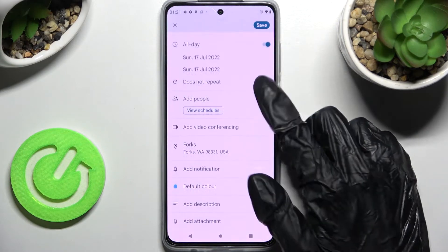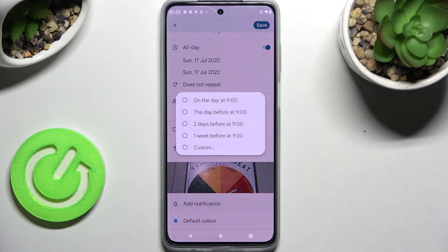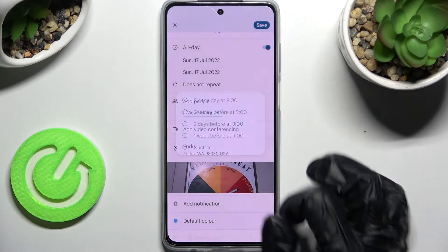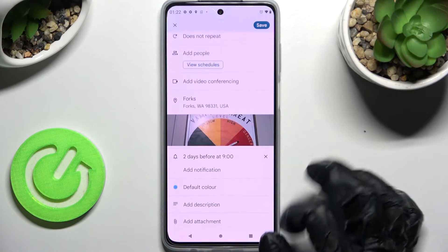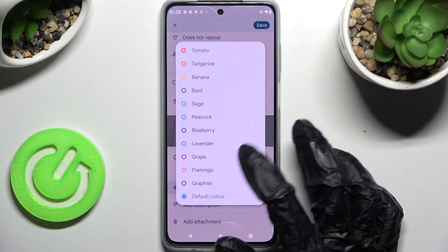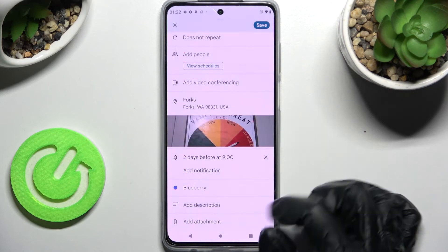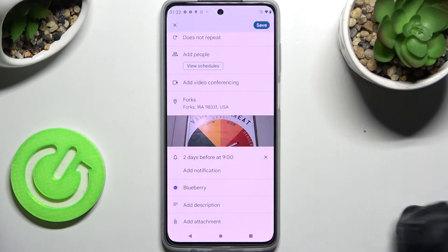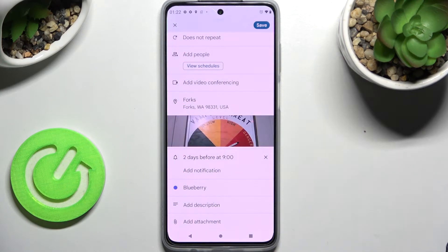Scroll down and tap on add notification. Now you can tap to set notifications minutes, hours, or weeks before your event. Scroll down, pick a color, take notes, and even add attachments.